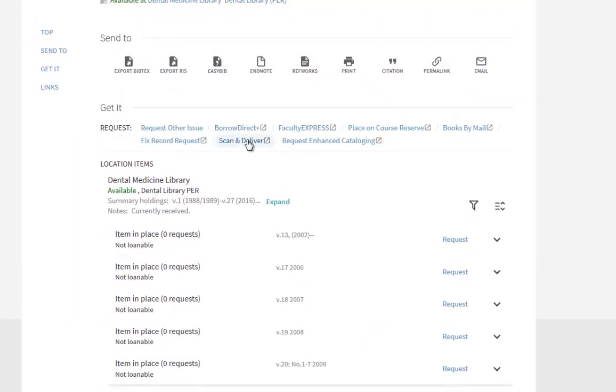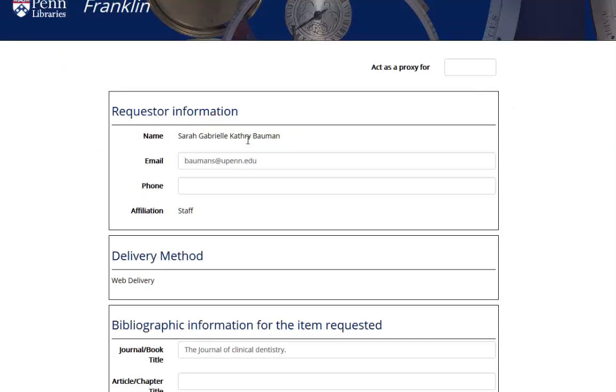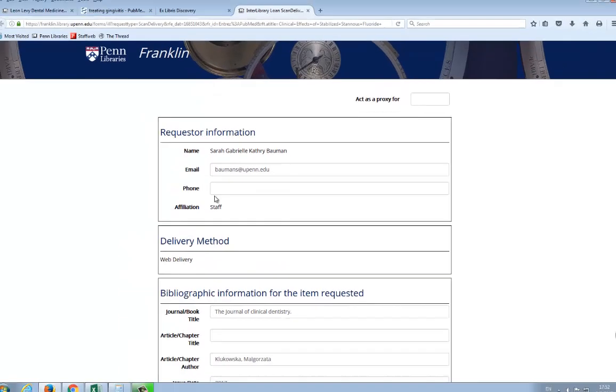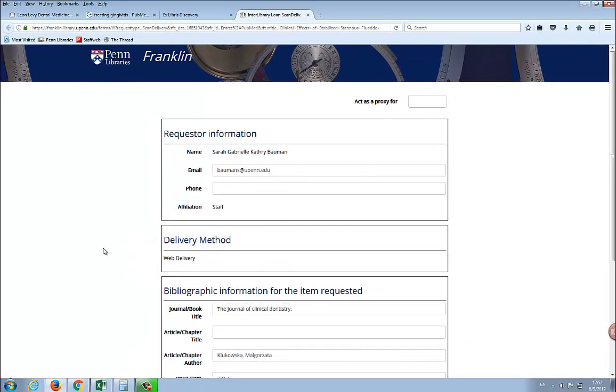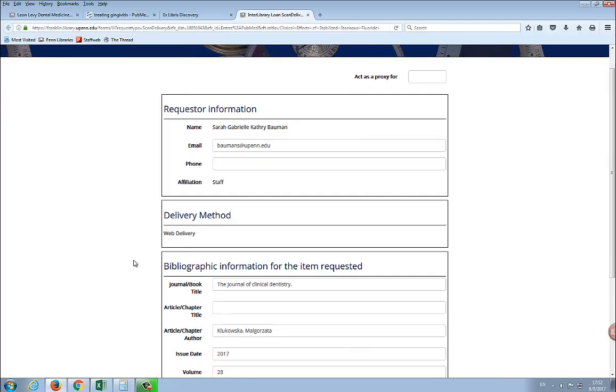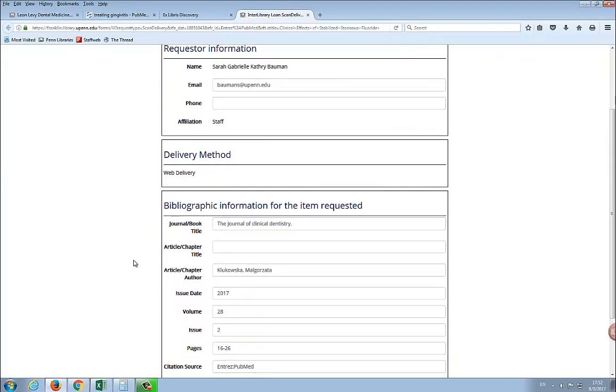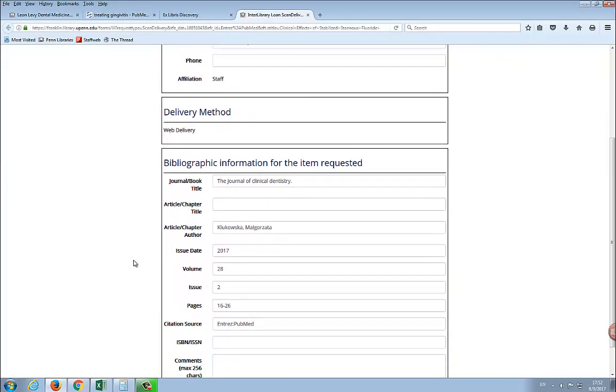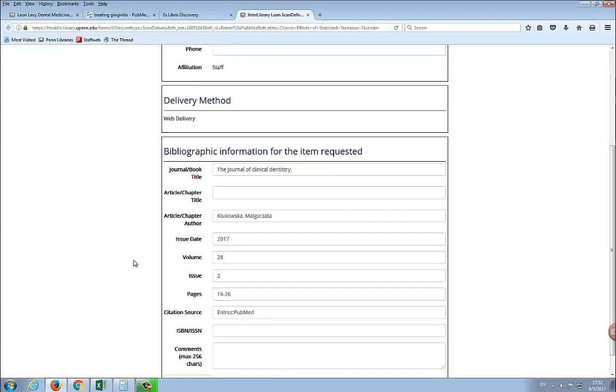Click on the Scan and Deliver option and fill out the form. Since you are already logged in, the form will automatically be filled out with the article information. The default setting is Web Delivery. You will receive a PDF of the article via email.